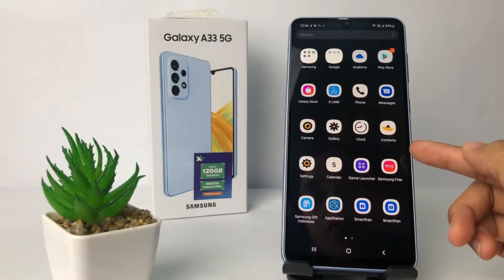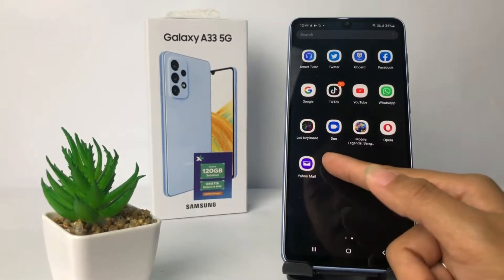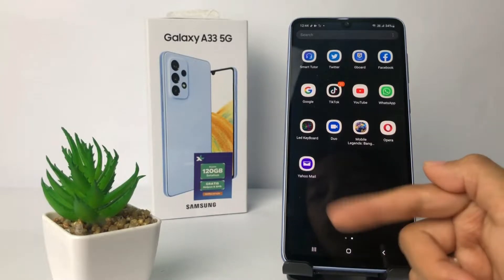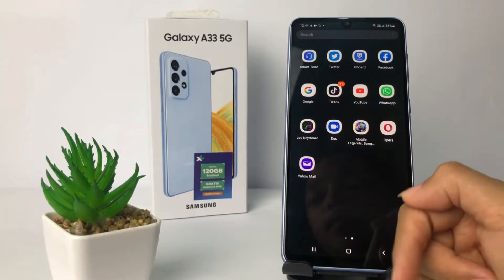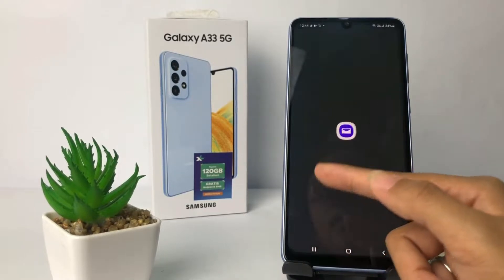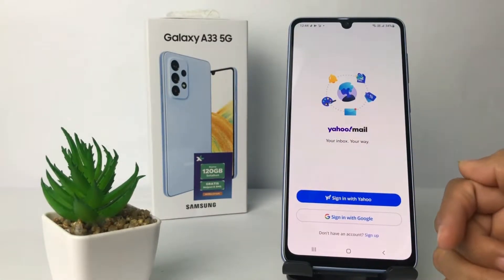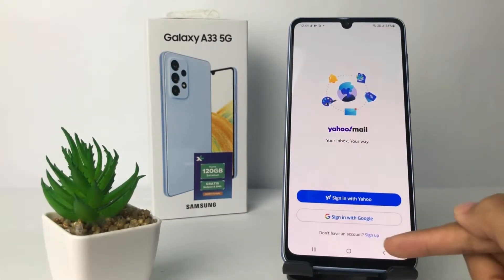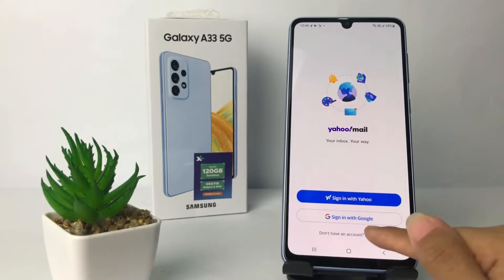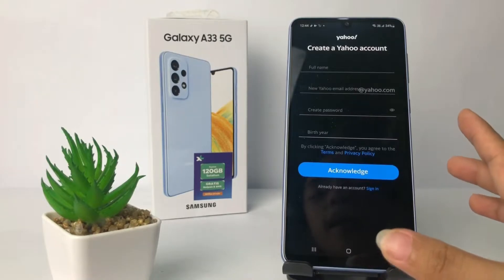Firstly, go to the apps page and make sure you already downloaded the Yahoo app — you can see mine right here. Go ahead and open Yahoo Mail, tap on it, and to create an account you have to tap on the sign up option at the bottom.